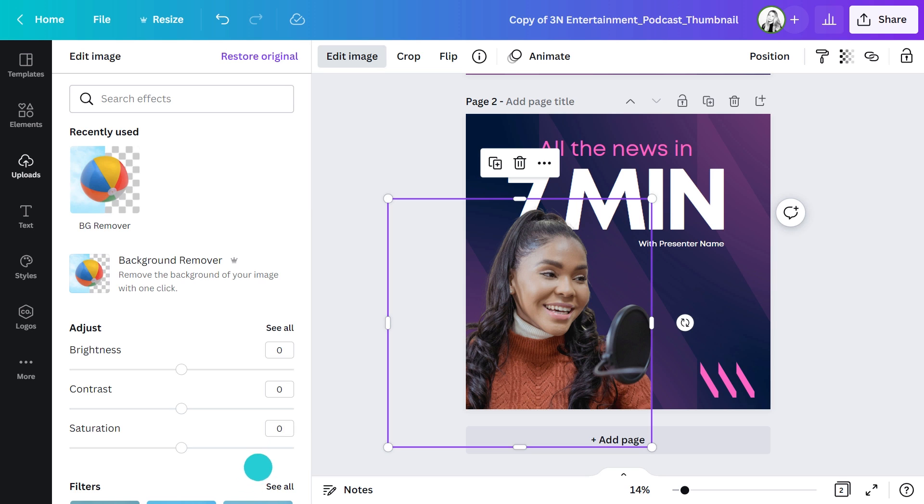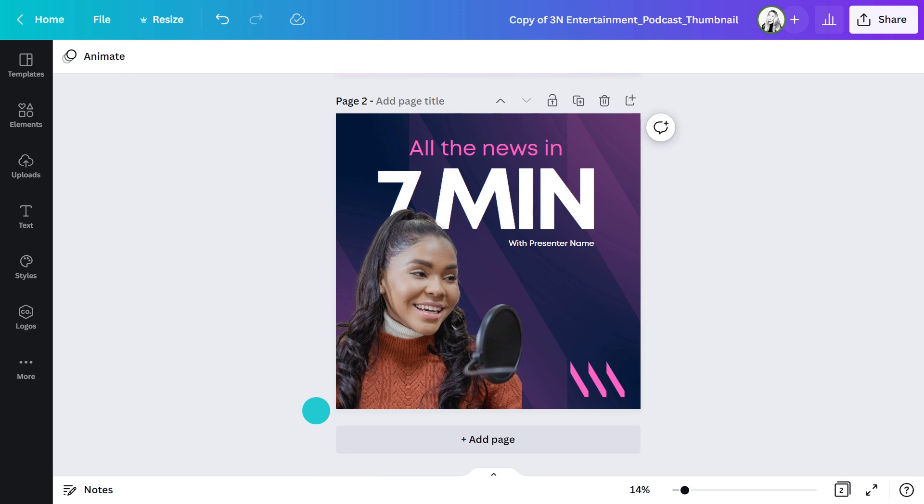I love this effect with the image now overlapping the text. The next step is to match the colors of the template, in this case the pink color from my 3N entertainment brand. I can use image effects to add color filters to my image to match the style of this design.